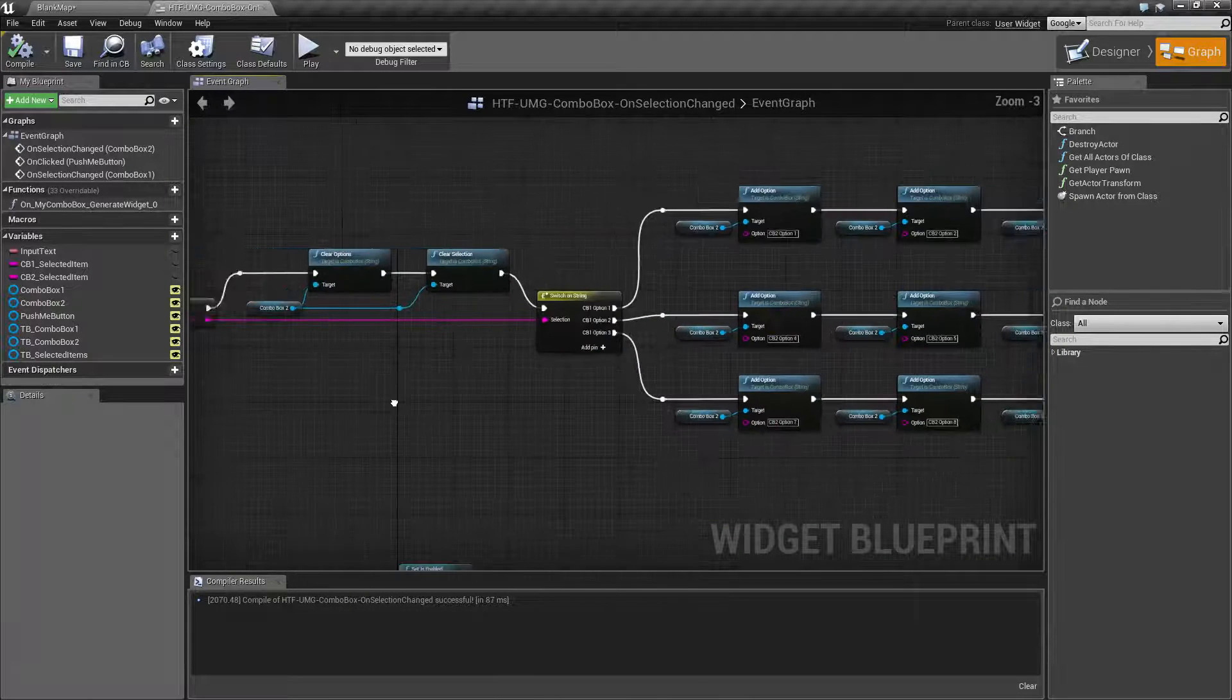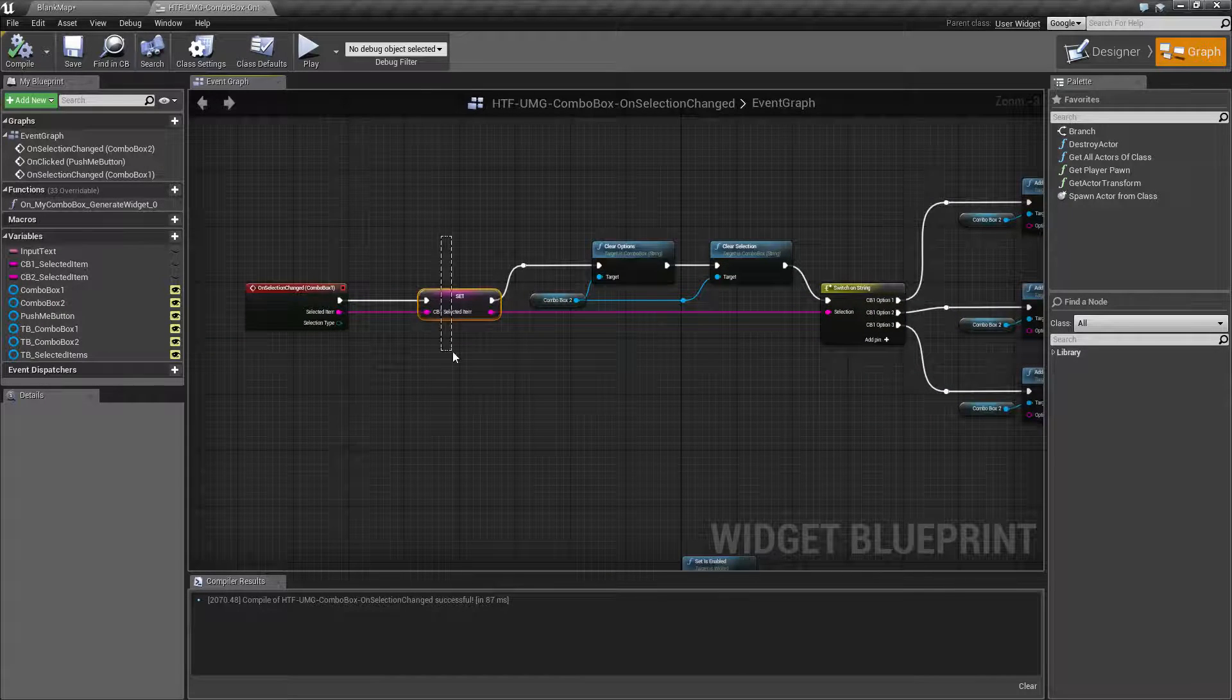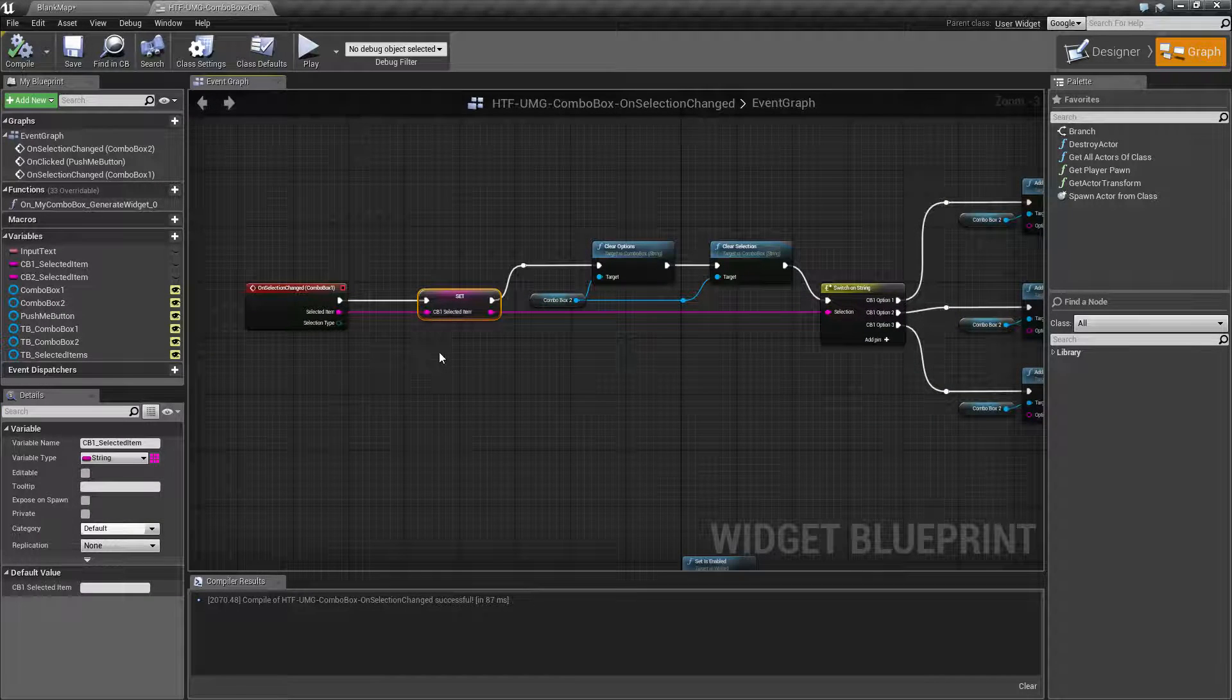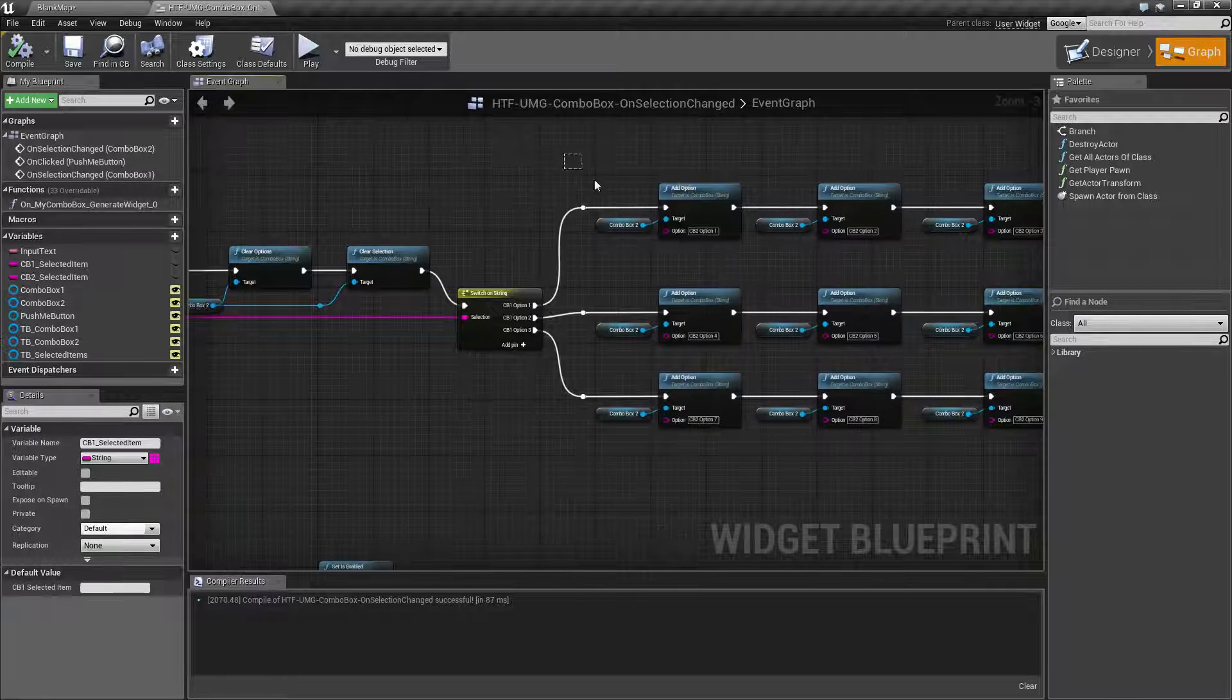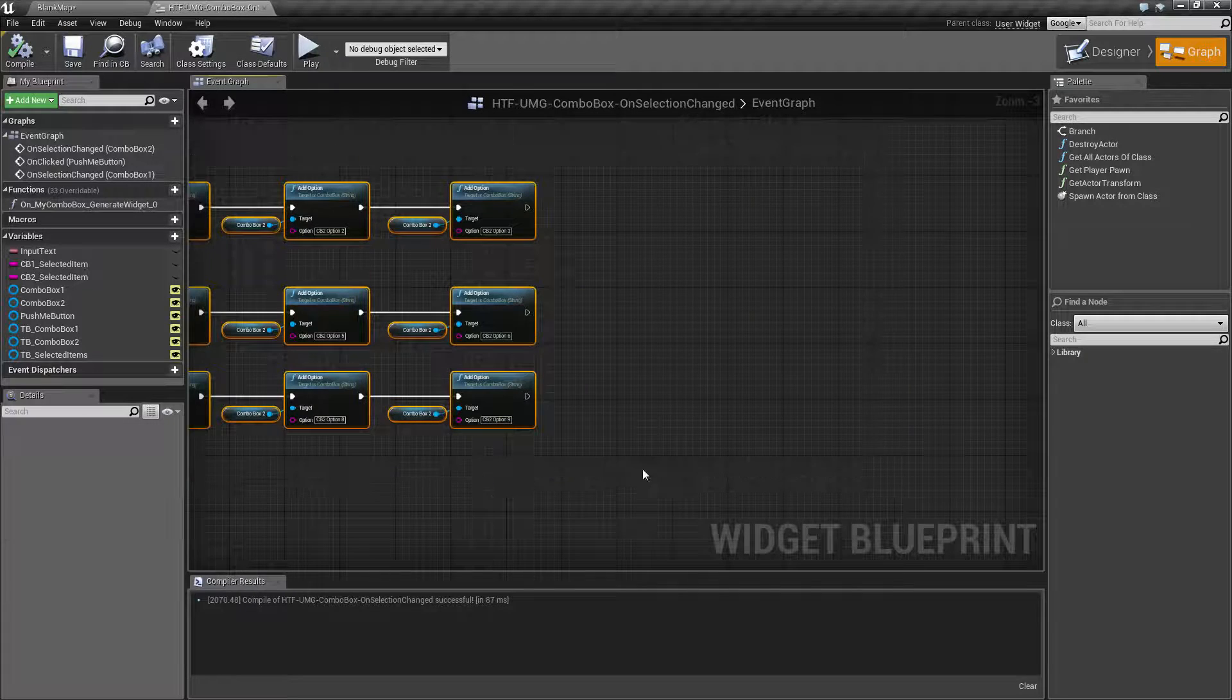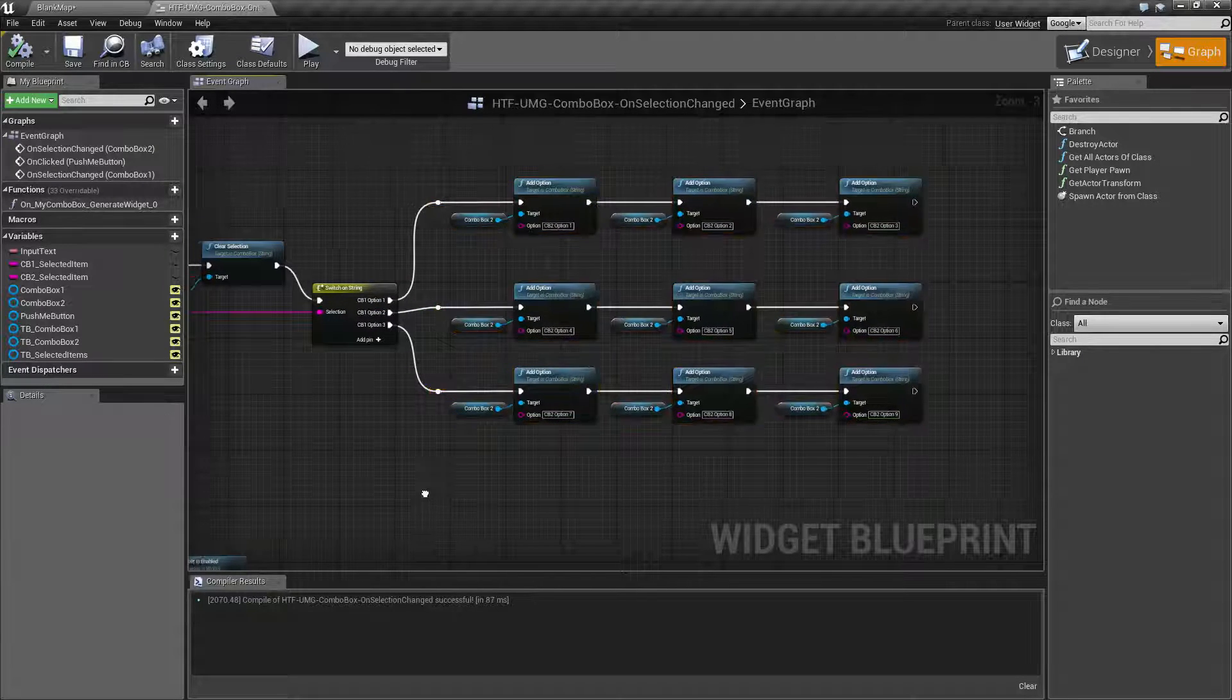So when this finishes we're now going to have stored our first selection and we're going to have our second combo box filled up with the appropriate selection.